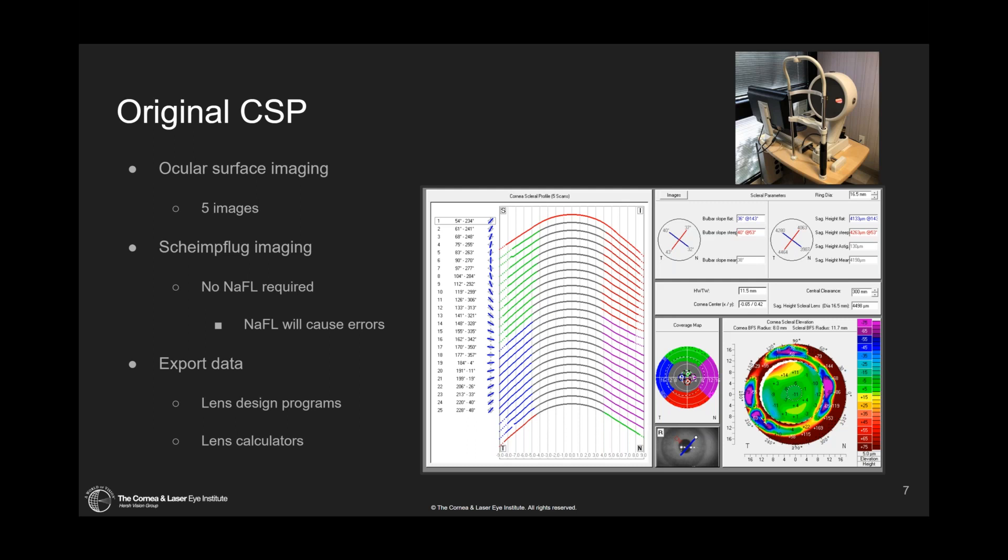The original CSP works by taking five different image sets: one centrally on the cornea, one on the nasal side, the temporal side, the superior and the inferior, to get that corneal and scleral shape. This gives us essentially a three-dimensional mapping of the scleral shape — almost like a corneal topographer but all the way out onto the sclera.